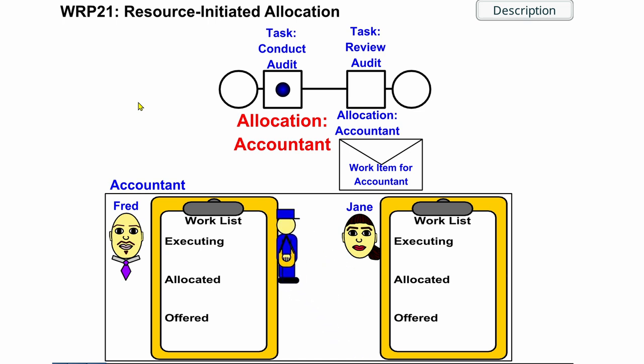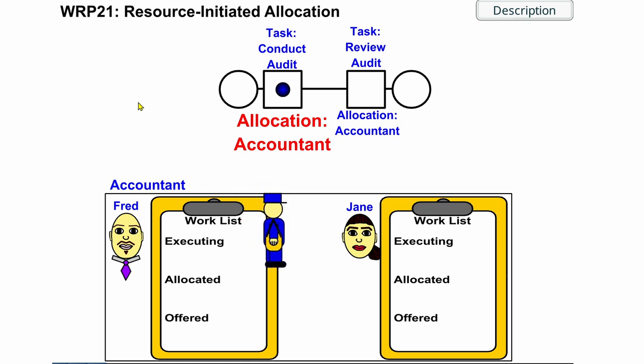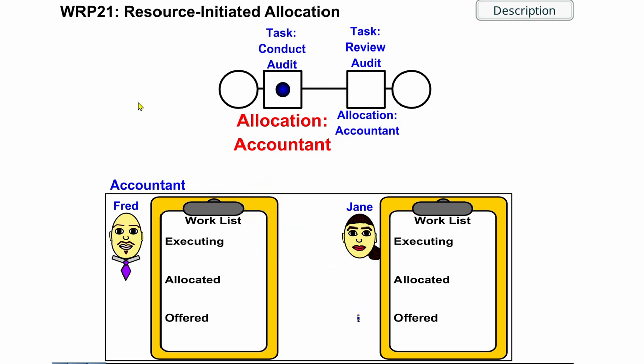The accountant selects the conduct audit work item that he will undertake today, although he will commence working on it later in the day.